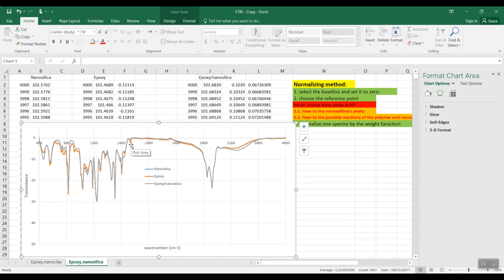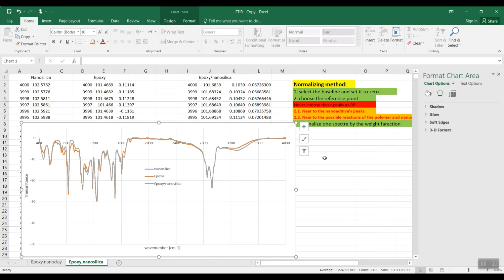Now you can analyze better using this method — you can find the possible reactions you had by adding nanoparticles in the polymer matrix. Thank you very much guys, hope this video was useful for you, and hope to see you again in other videos.